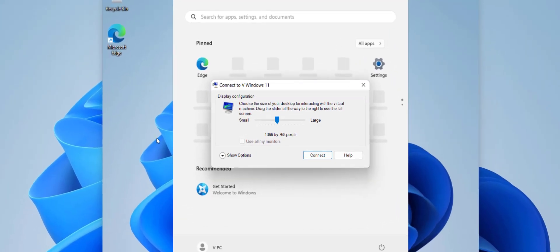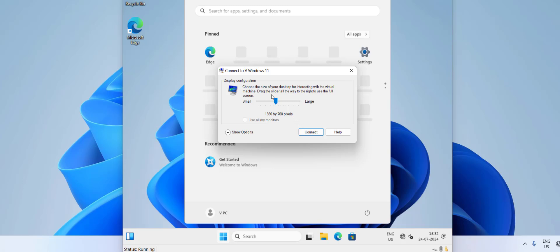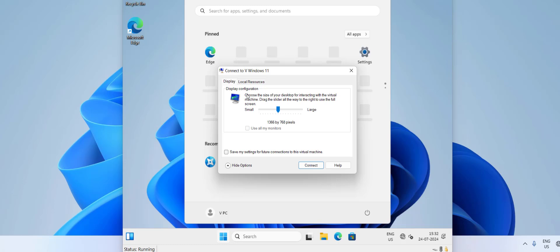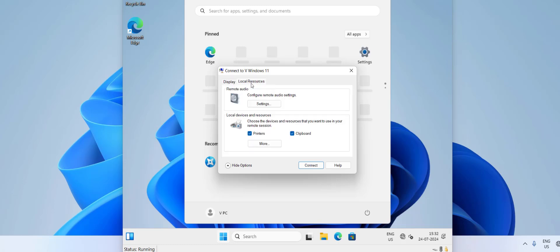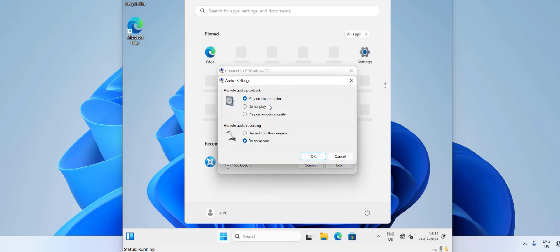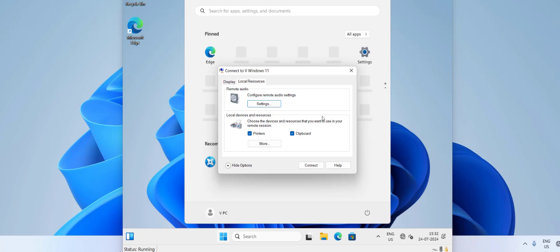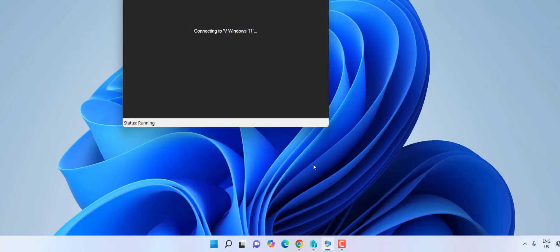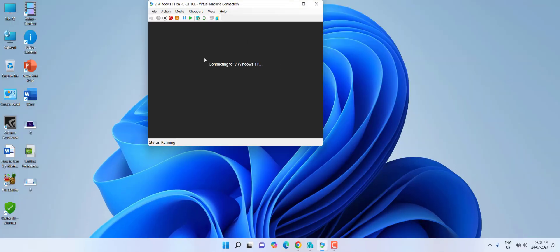Don't configure your resolution yet — first we need to set up audio and internet. Go to 'More options,' then 'Local resources.' Under Remote audio click Settings, check 'Play on this computer' and also check 'Record from this computer,' then click OK. Click Connect and you'll get audio working in your virtual machine.